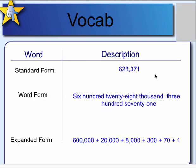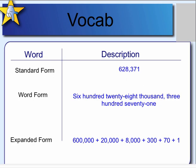Standard form — we have numbers that are written out like this. If they're big enough they have commas. You would say this number in word form: 628,371. And expanded form, we write it out in kind of like the addition way — break it down: 600,000 plus 20,000 plus 8,000 plus 300 plus 70 plus 1. And to think we're going to the millions today.